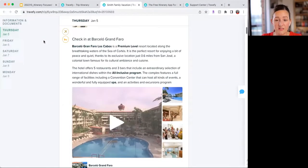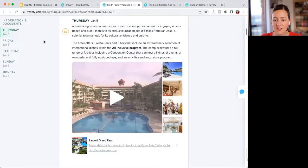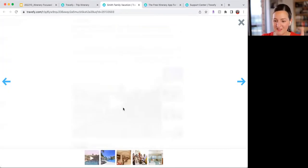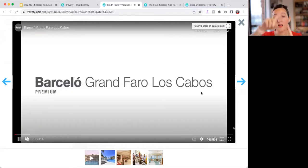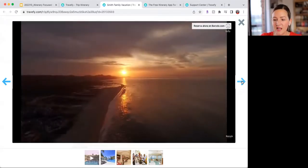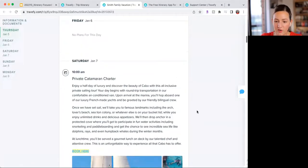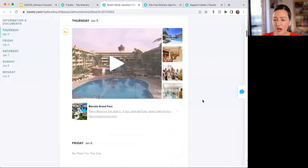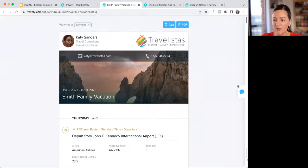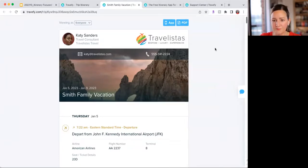Look at how the video stays right in the screen — it doesn't take them away, it keeps them here. They can flip through photos, see the 'book here' button we created. You can also chat with clients within this screen if they have questions. It's amazing — I do it for my own trips.